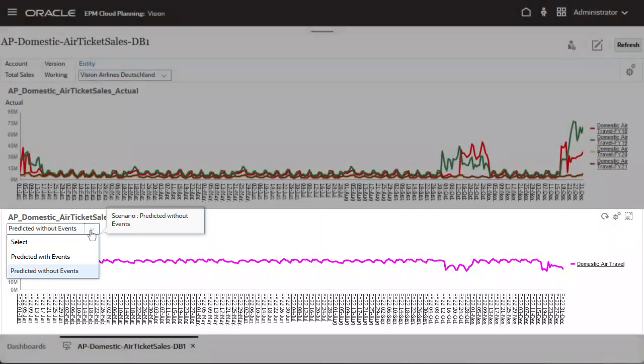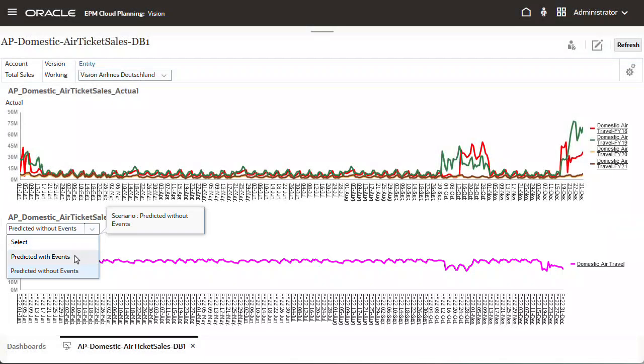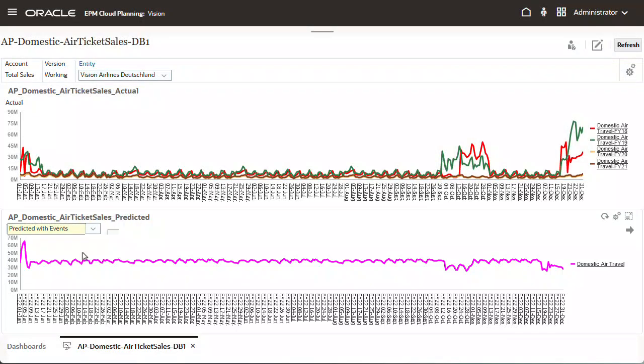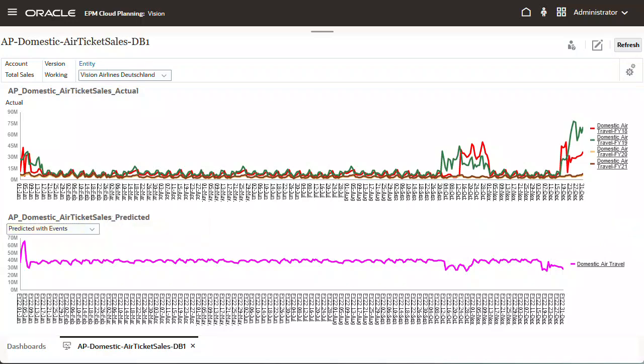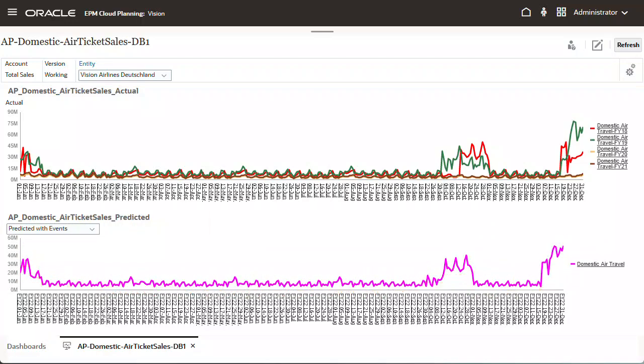Incorporating events into your predictions improves the accuracy of those predictions and helps you plan well in advance for the impact on sales or volume demand caused by events.